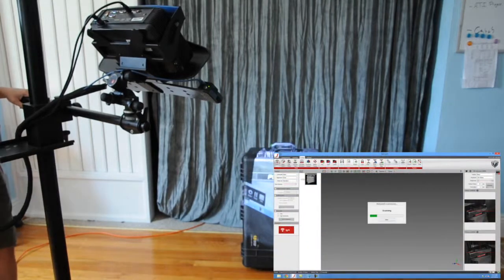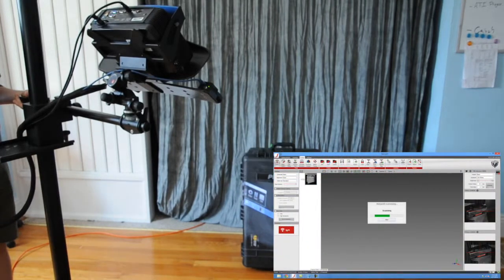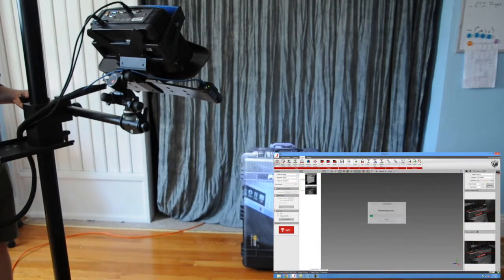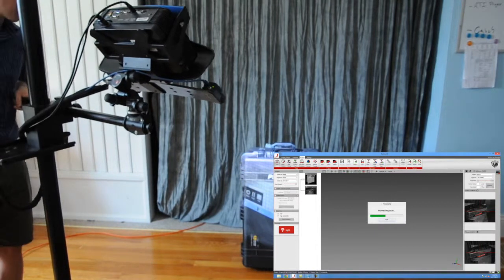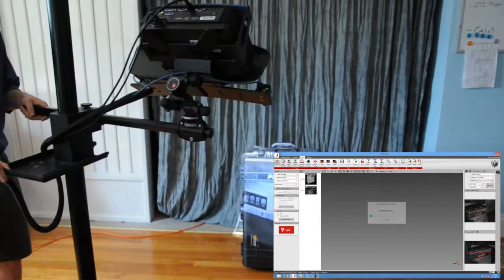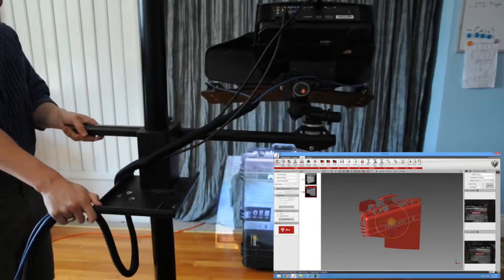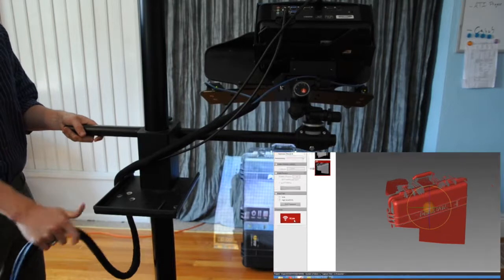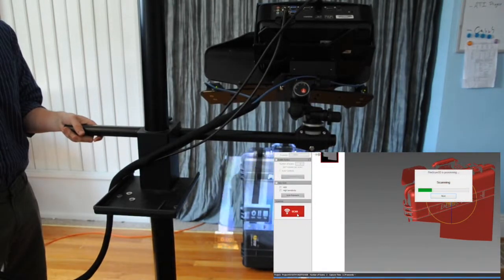So we're going to take the first scan here, and we're on the far side of this object. After that first scan, once it's processed and comes through and looks good, you move your scanner to the next position.